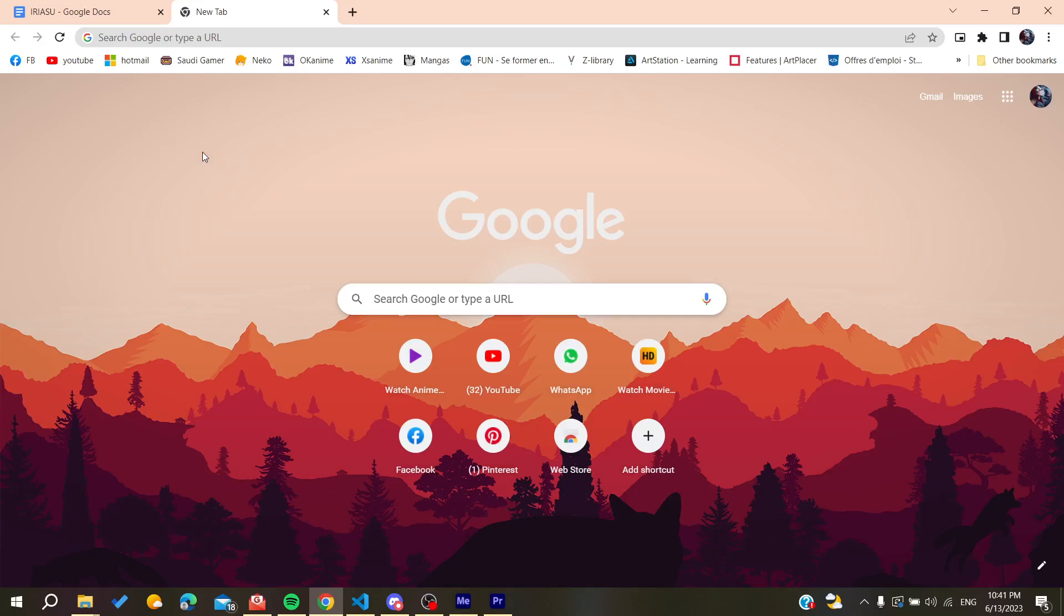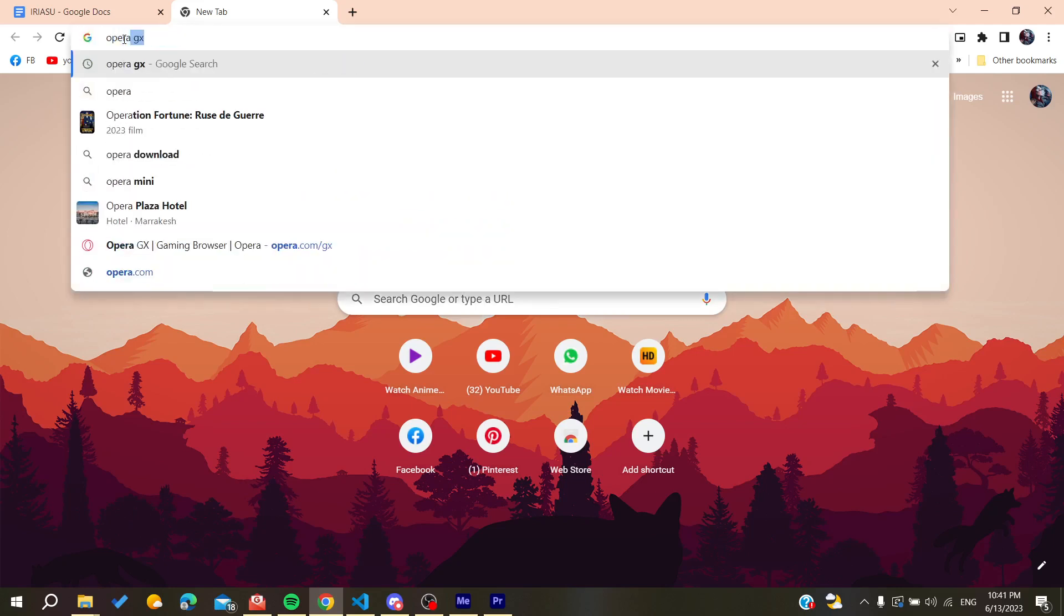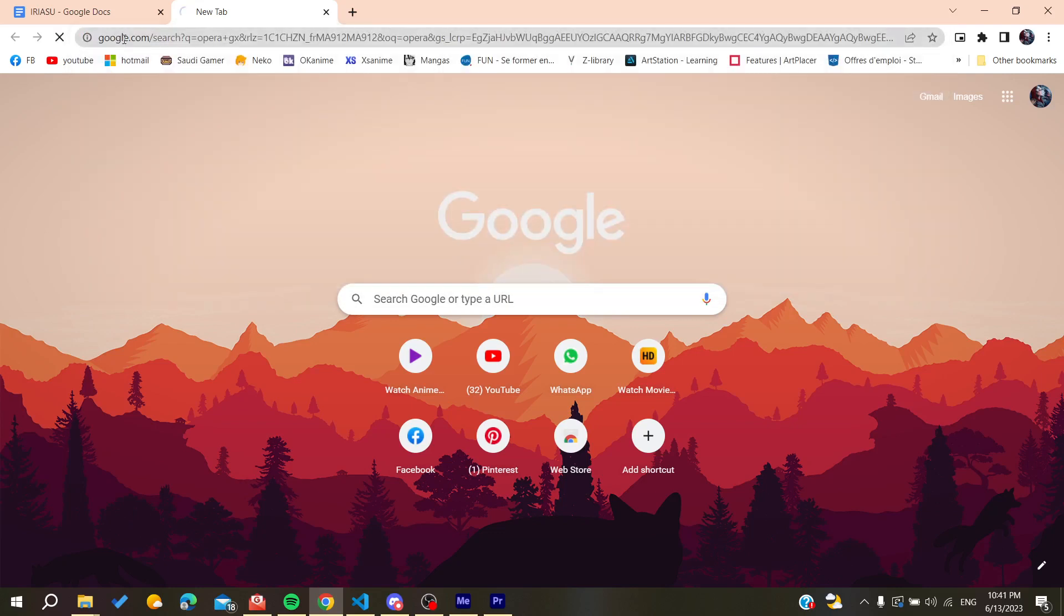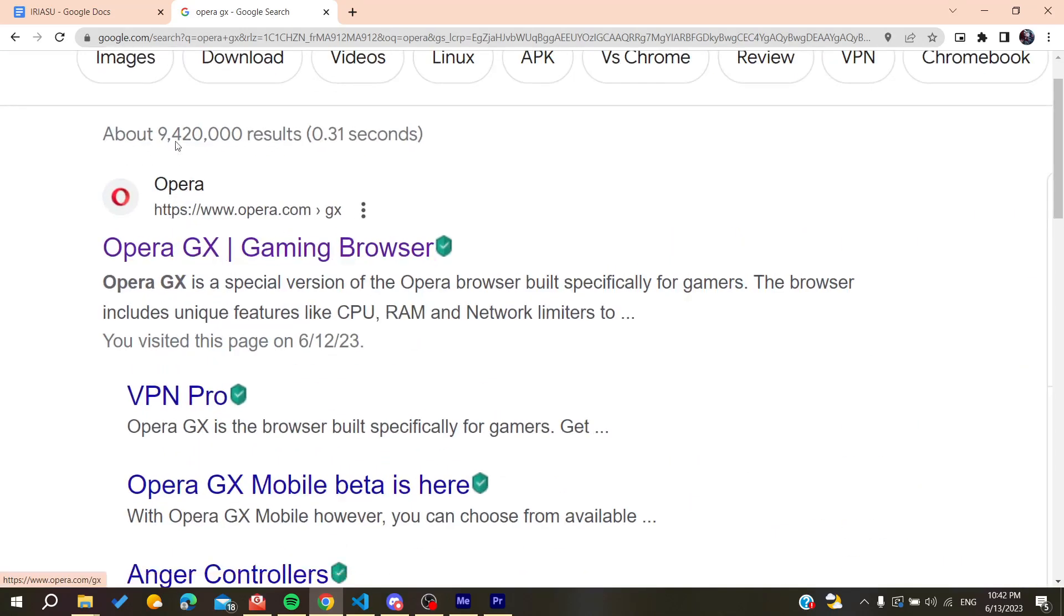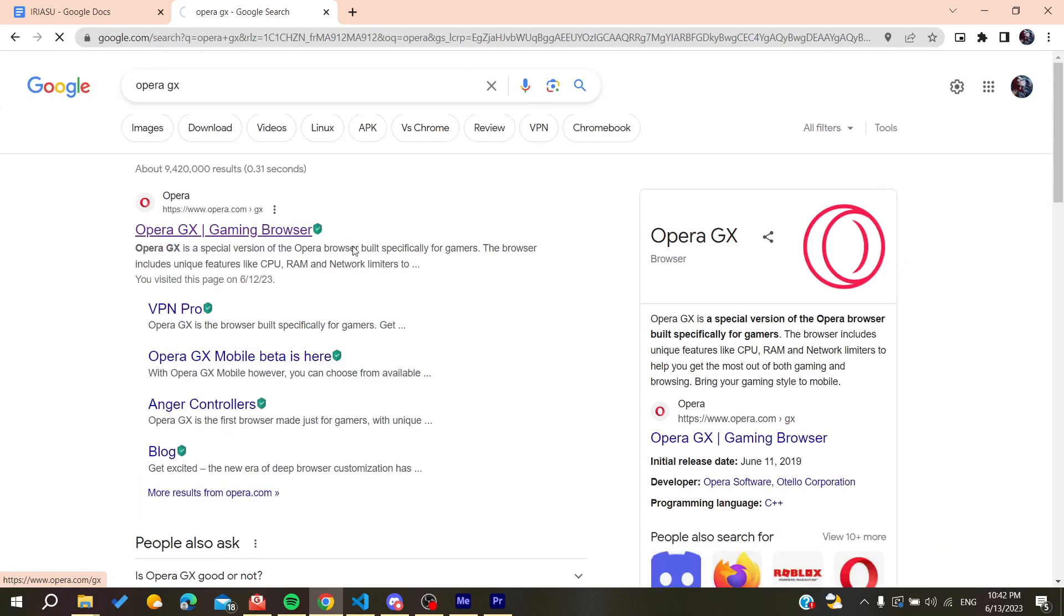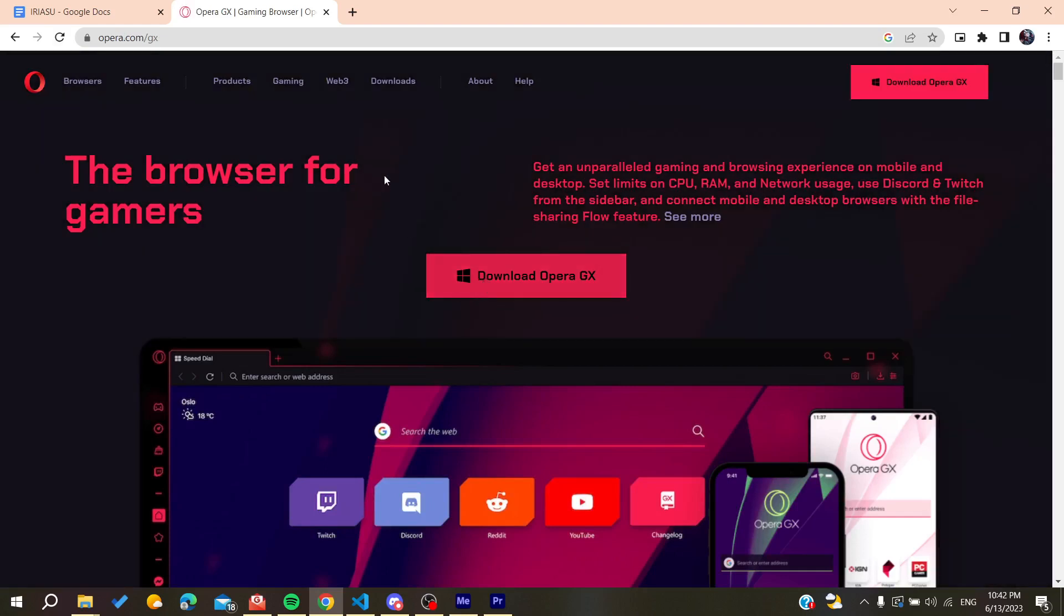We need to go to the URL bar of your web browser, either Google Chrome or any other browser. We're going to search for Opera GX and then go to the first link which is the Opera gaming browser. Then we need to click on download Opera GX.